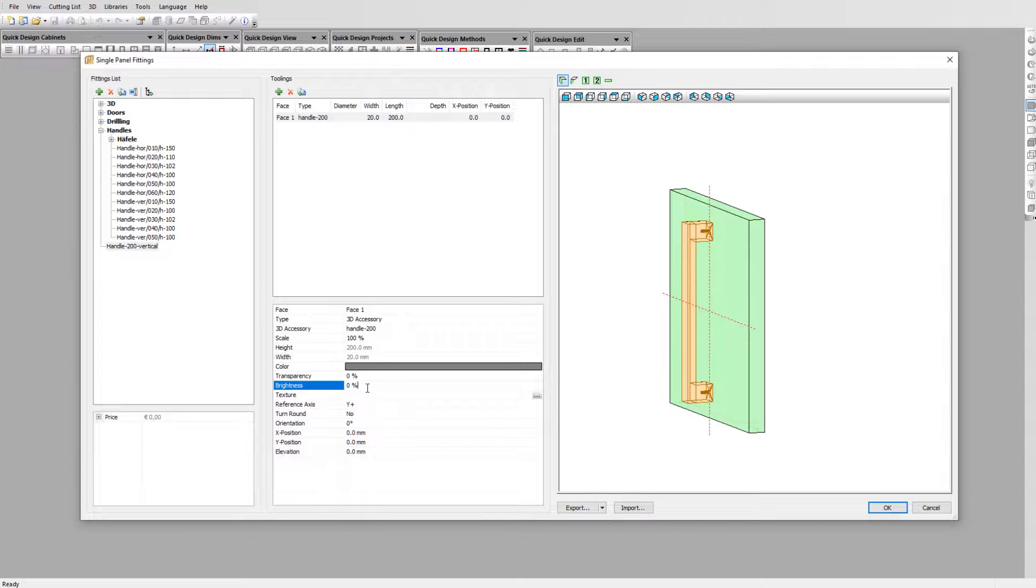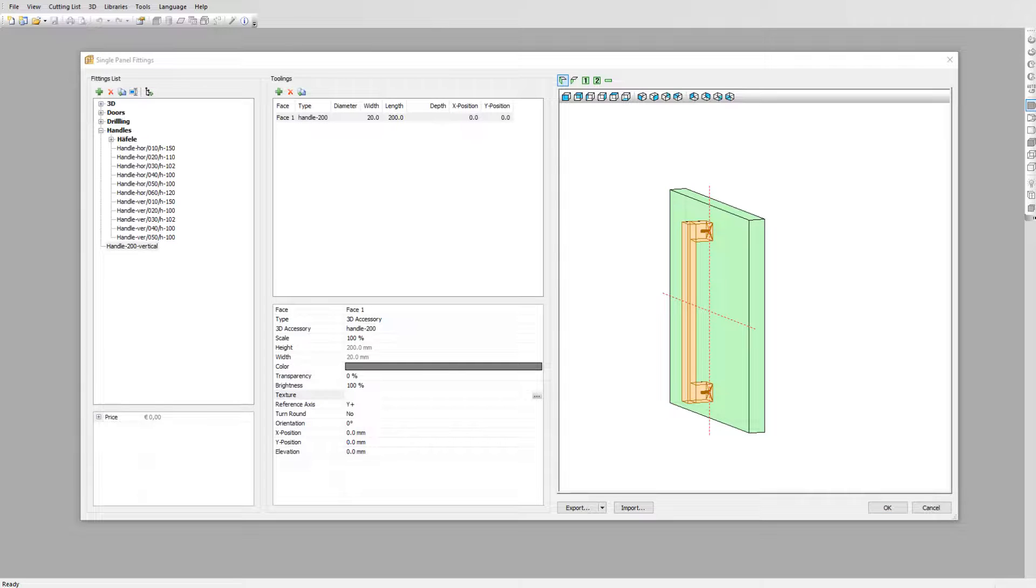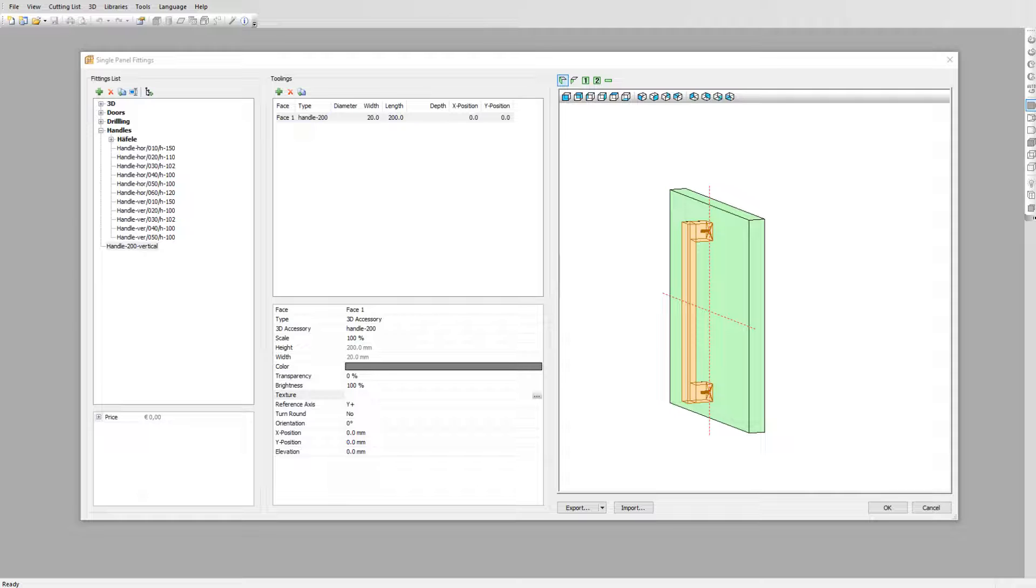We can add a color and a brightness value. A specific texture is also possible. We can now add our hardware toolings for the holes to be drilled in the panel when applying this handle.